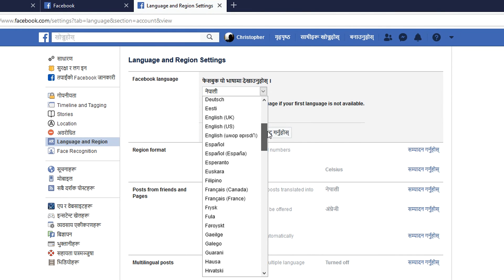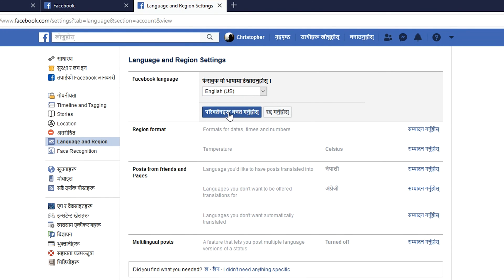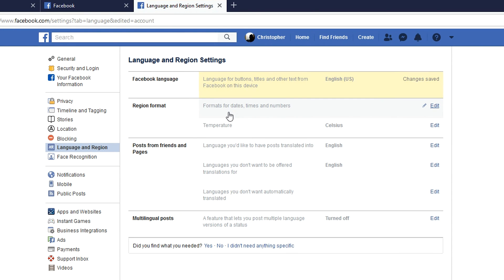Use that dropdown to change Facebook back to a language you understand. For instance, I'll select English, then click the blue button to confirm. And that's it — Facebook is back to a language I understand and I can now read through the menu and settings. That's how to change the Facebook interface language, and of course you'll find other Facebook language settings in there that you can explore.